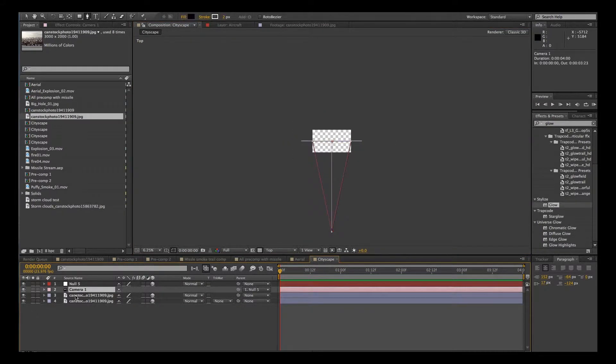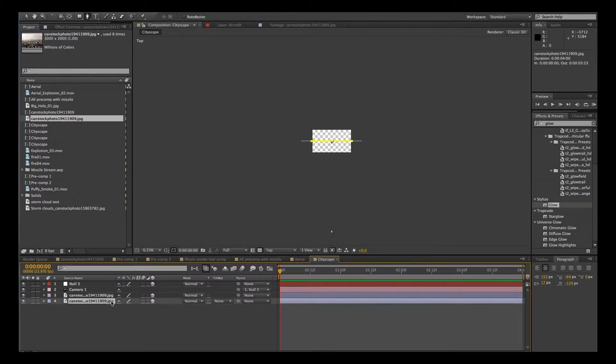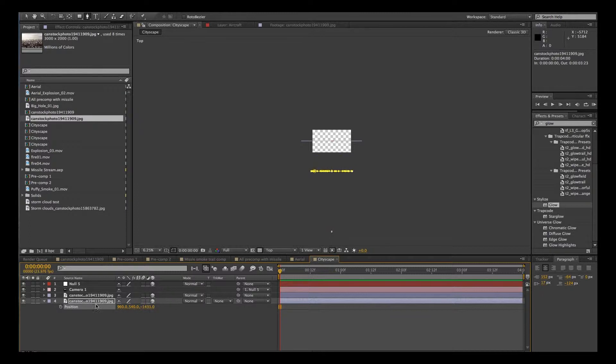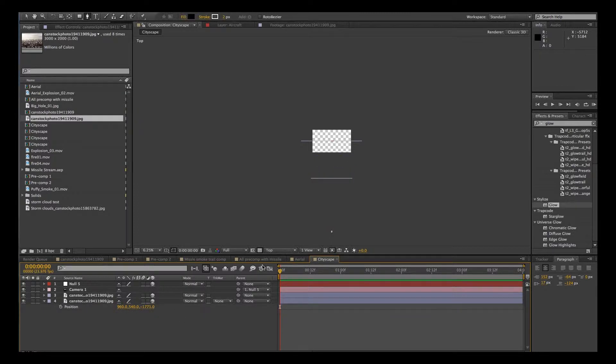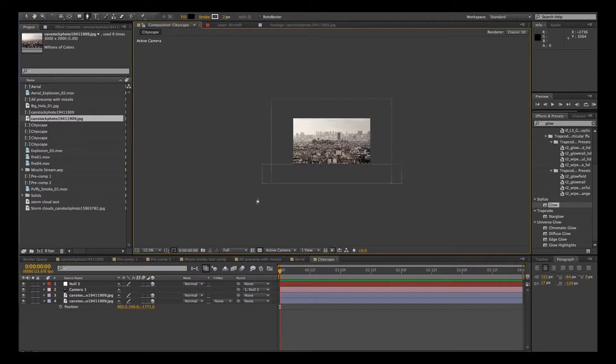OK, here's our camera here. And here are two layers. So we're going to take this layer and we're going to hit P for position. And move it closer to the camera. So that's going to go by the camera a little bit quicker than the background layer. OK, let's go back to the active camera.